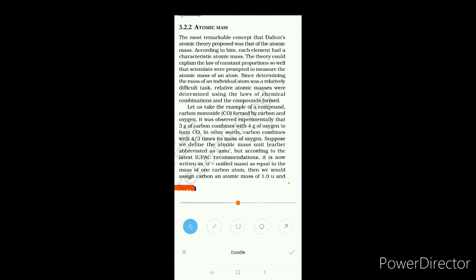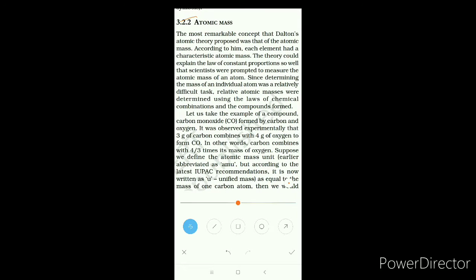Hello students. In our previous classes we have read about atoms and different symbols of elements given by Dalton. Here we will discuss about atomic mass. It was Dalton's atomic theory that proposed the most remarkable concept about atomic mass. According to Dalton, each element has a characteristic atomic mass, and his theory explained the law of constant proportion.